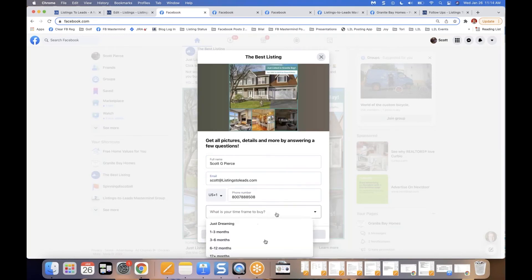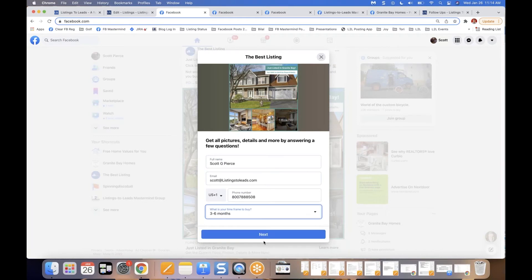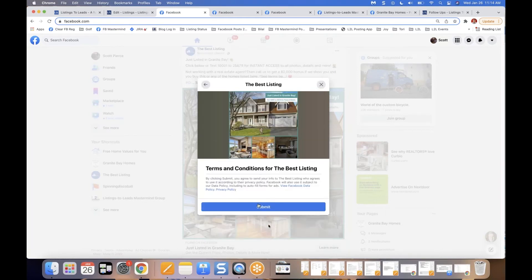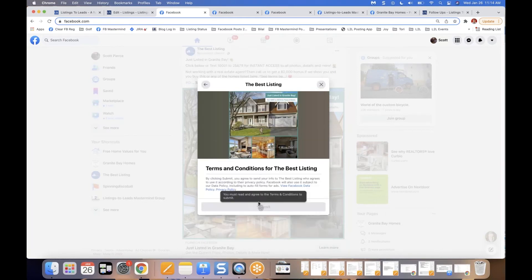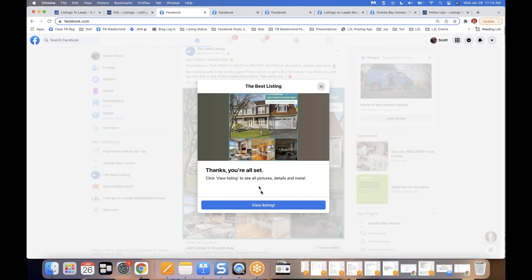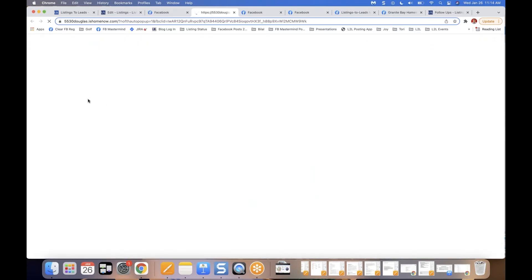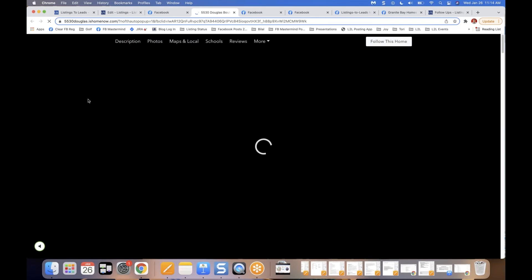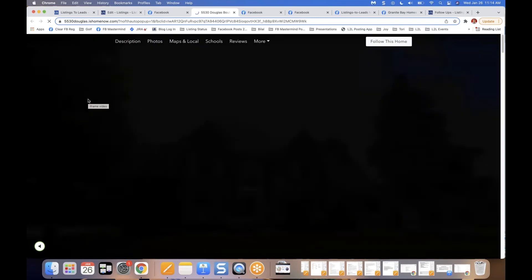Scrolling down to the ad, when I click it, I enter my name, email, phone number, and purchase time frame — say, three to six months — then click Next. I'm taken to View Listing and arrive at the single property website, where there's a full screen video and people can scroll down for more details.